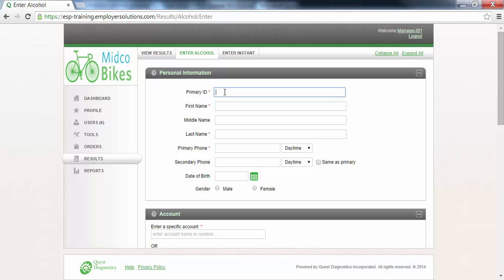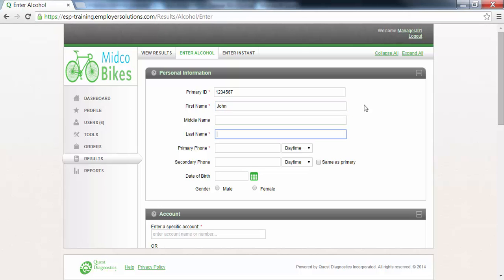Enter the primary ID. This should be a set of alphanumeric characters that are unique to the donor. In this example we will use the numbers 1 through 7. Enter the donor first name — in this example we will use John. Enter the donor last name — in this example we will use Miller.